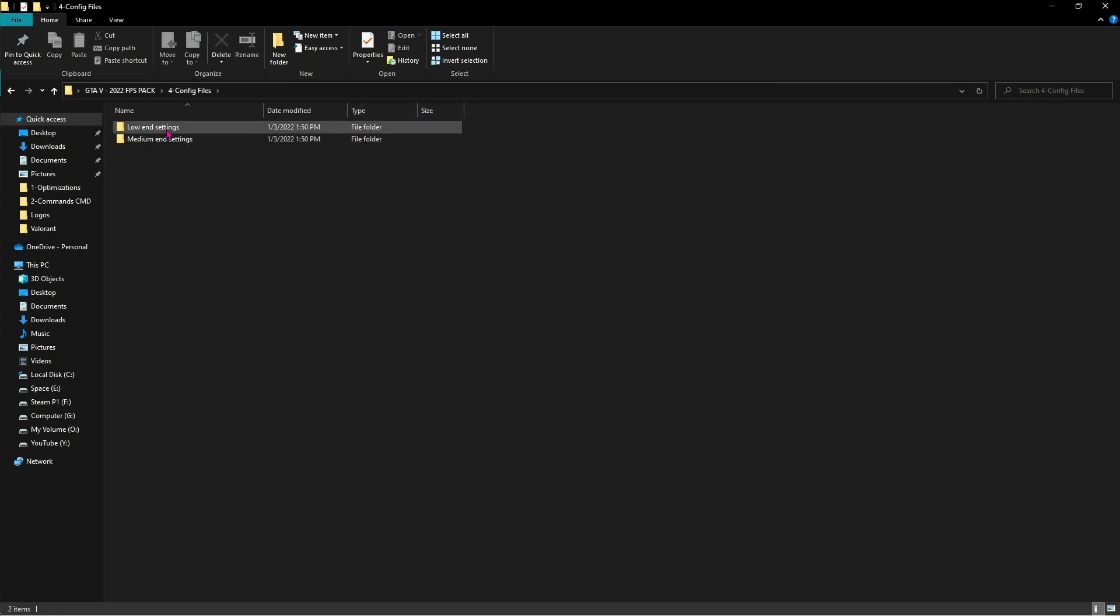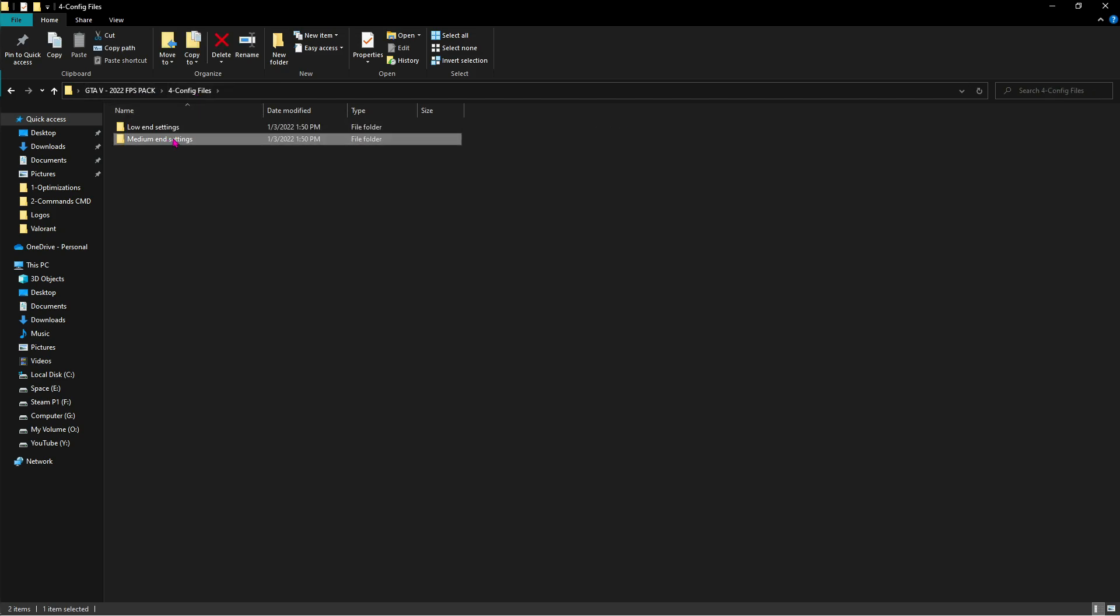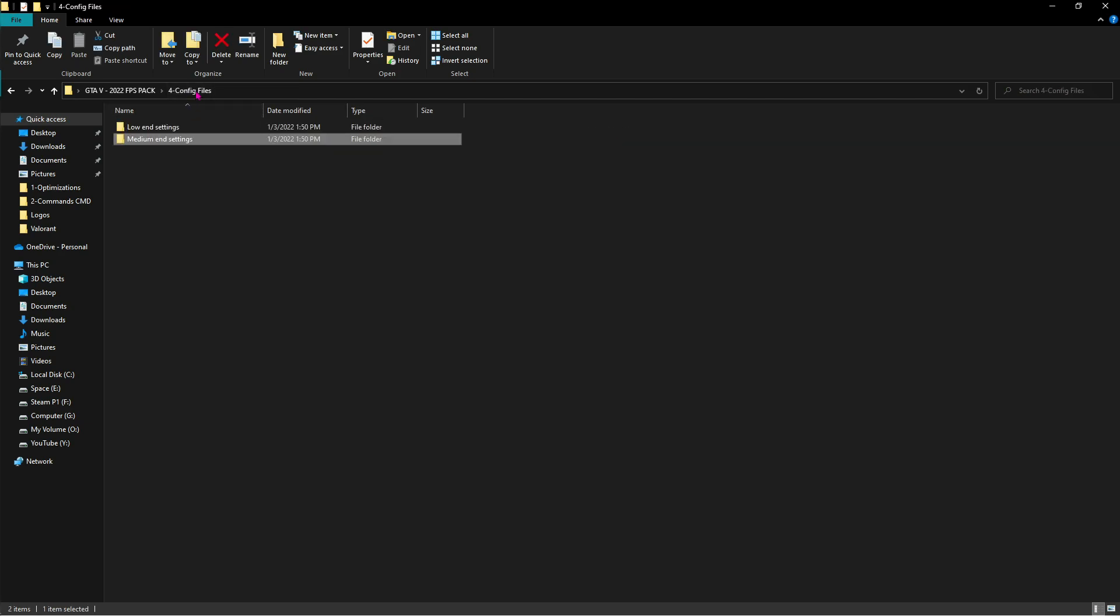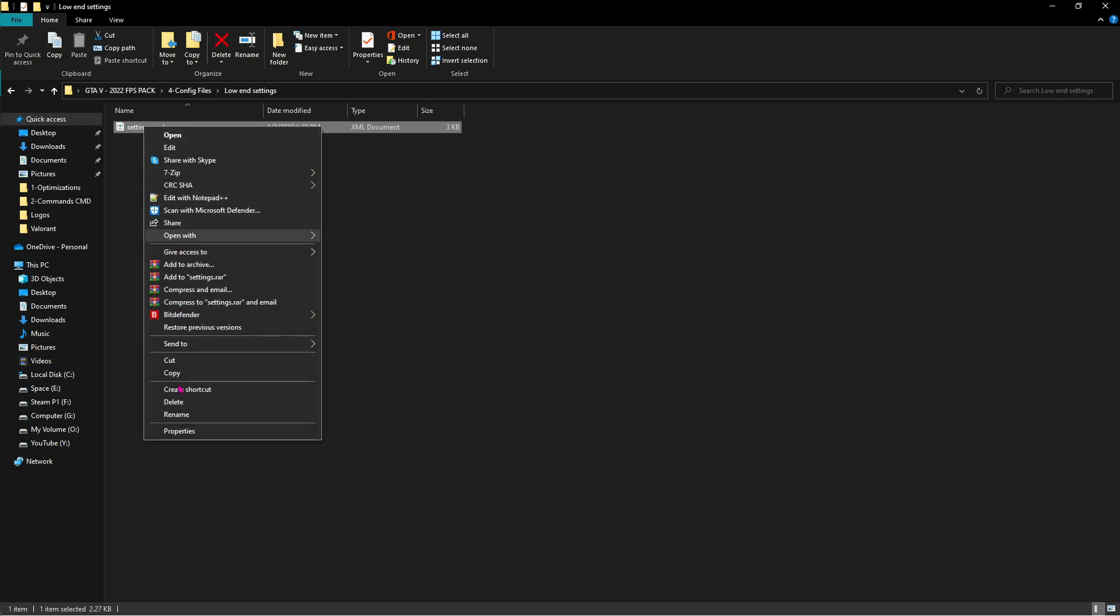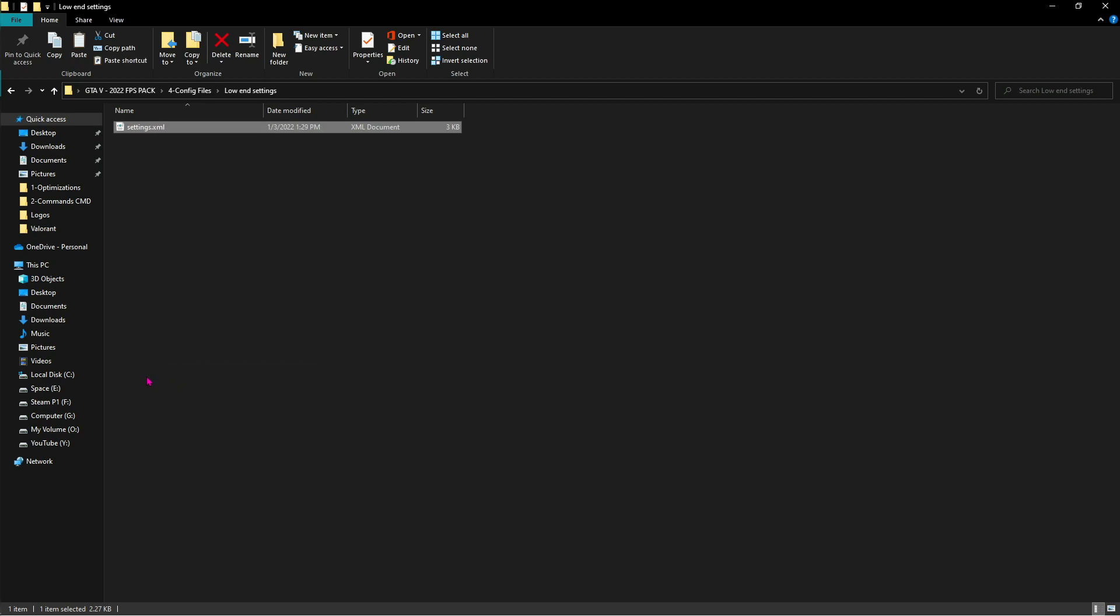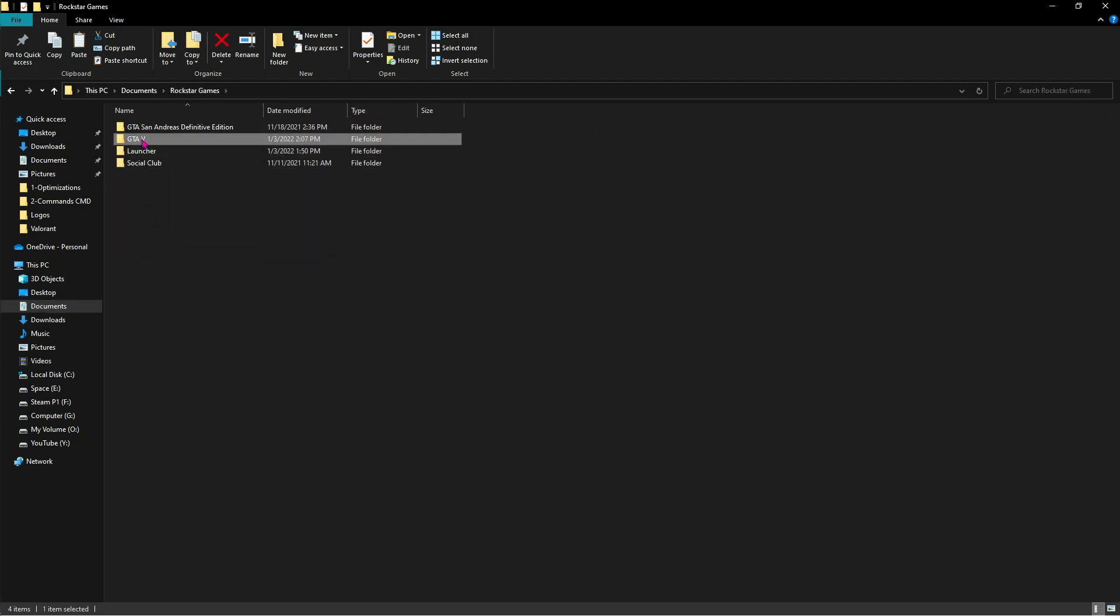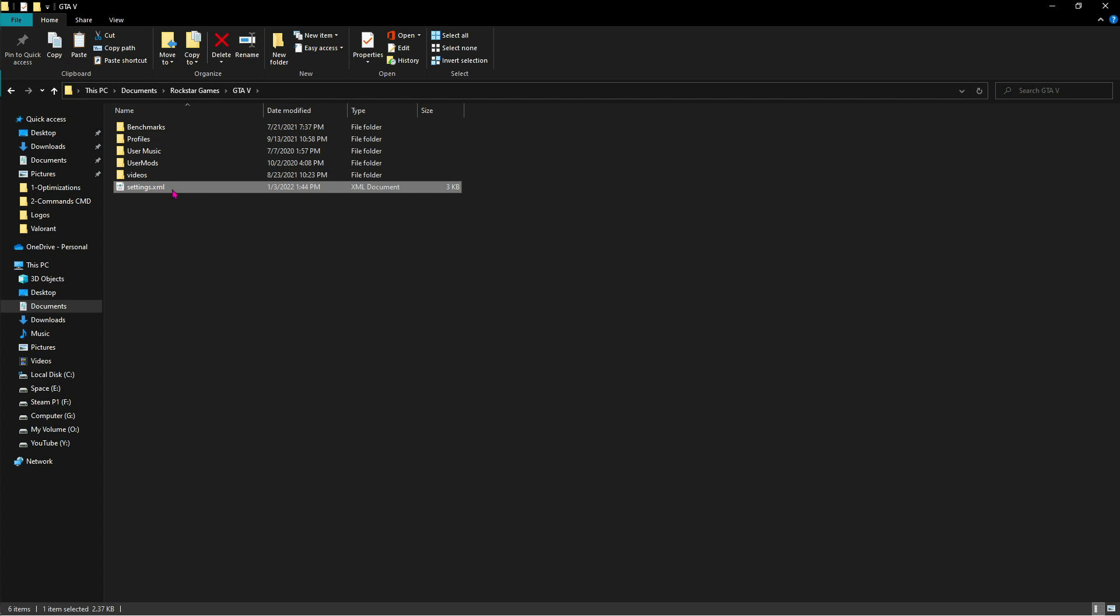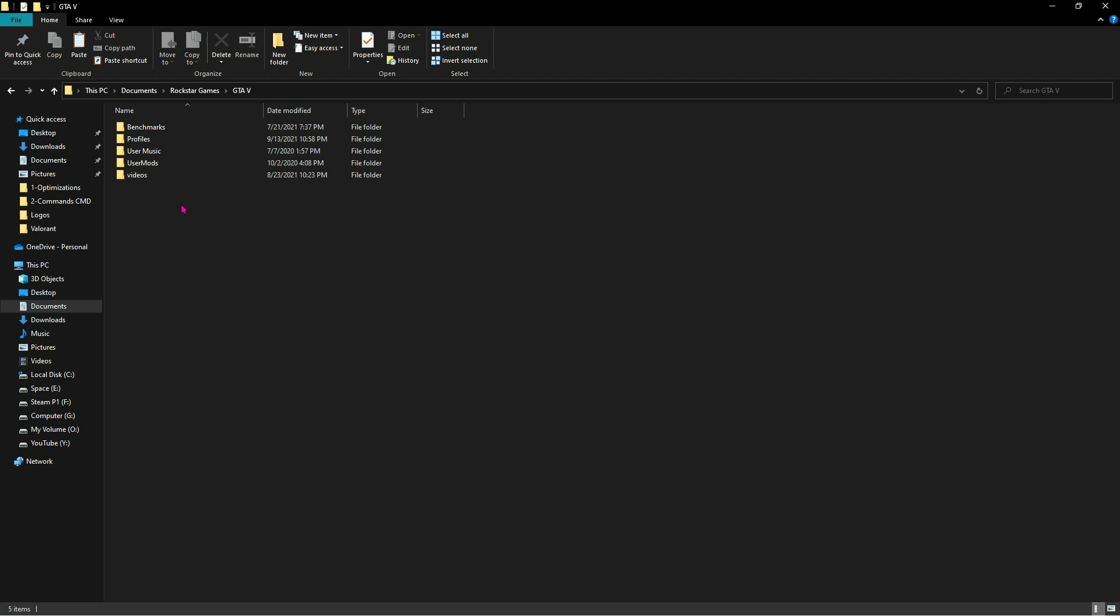Now last but not the least are the config files, and these are the most important files that you need to take care of. The first one is for low-end settings. Now over here you'll find a settings.xml, and these are for the medium-end settings. So if you have a very low-end PC without graphics card and a bit low RAM, you guys can use this one. And if you have a graphics card which is like GTX series, you guys can use medium-end settings. Just copy this settings.xml file and then go to your Documents, and over here search for Rockstar Games, then GTA 5.